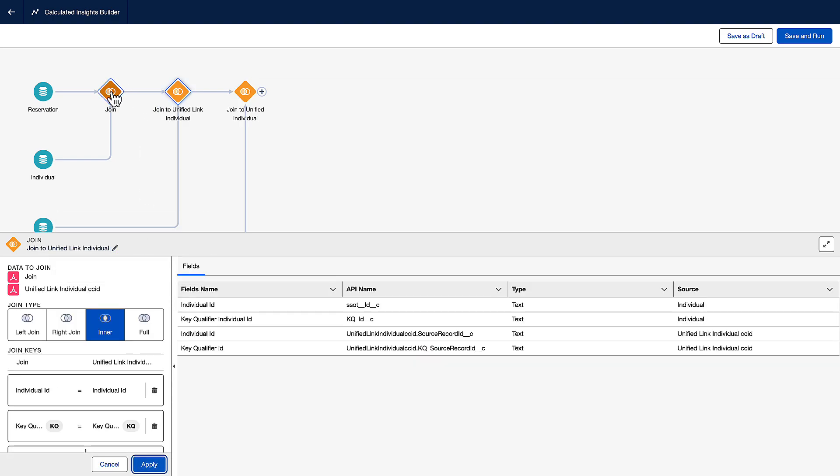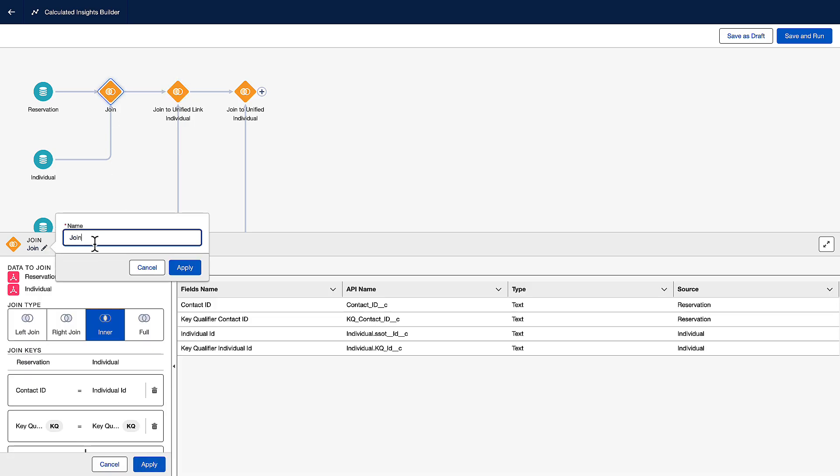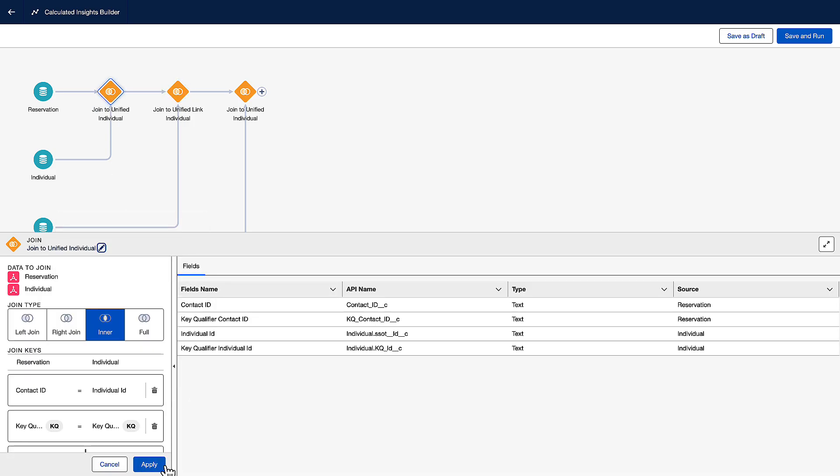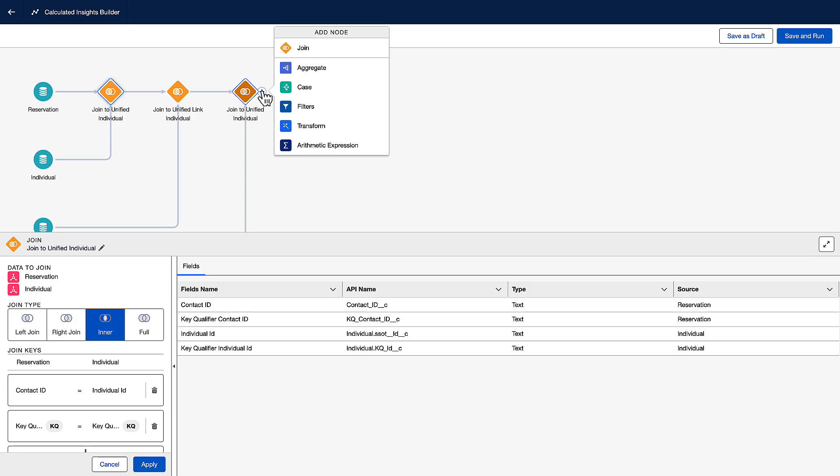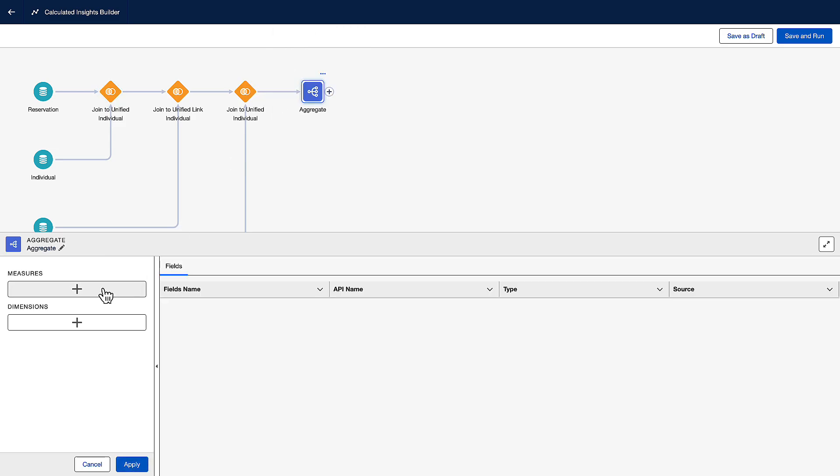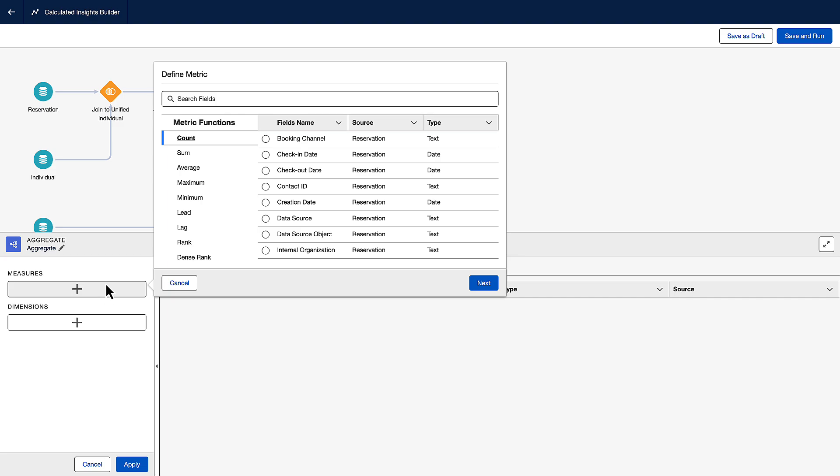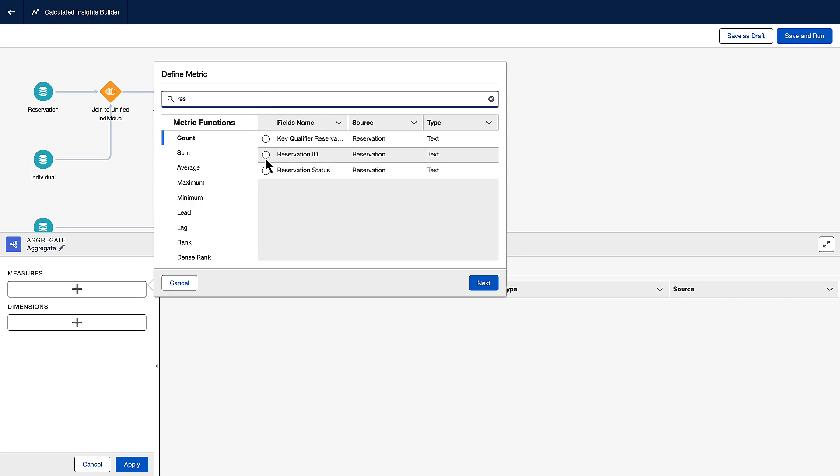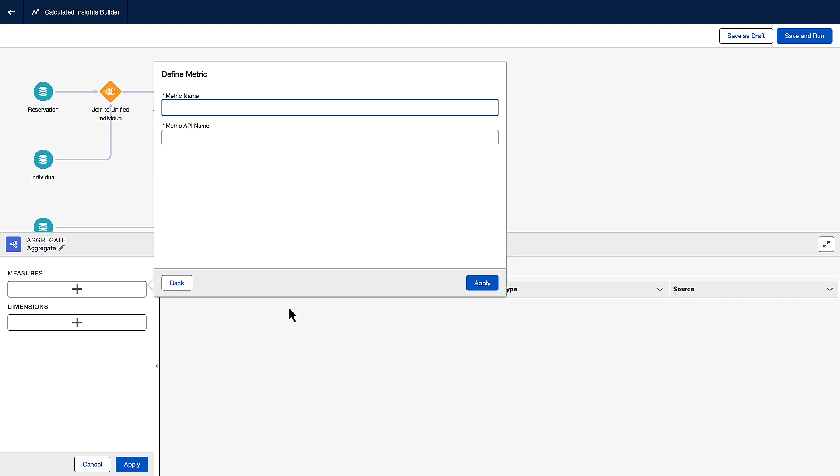Now we can add a node to the canvas to calculate the key values that Coral Cloud Resort needs. The first is to calculate the total number of reservations. To do that, we'll add a measure. We'll use count and select the reservation ID. We'll call this lifetime reservations.